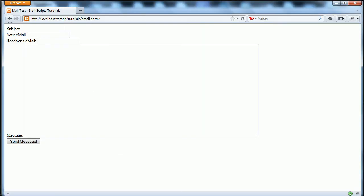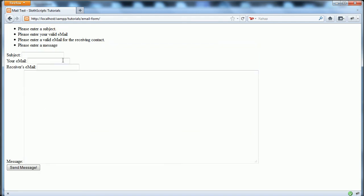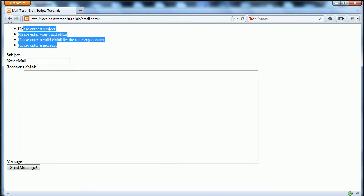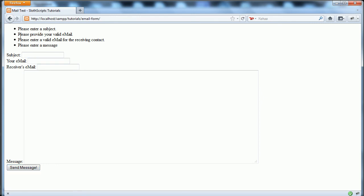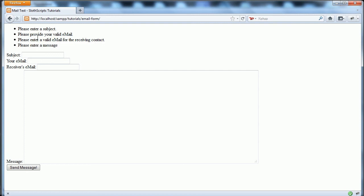Just to show you, it does some checks. So if we don't fill out any information, it validates - if you enter an invalid email, so just 'test', and click send message, it says 'please provide a valid email address', that sort of thing. We first validate everything using PHP.